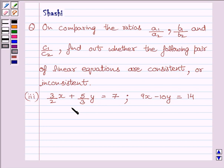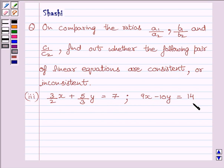The equations are: 3/2 x plus 5/3 y is equal to 7, and 9x minus 10y is equal to 14.